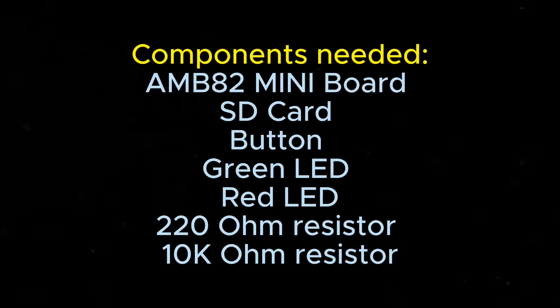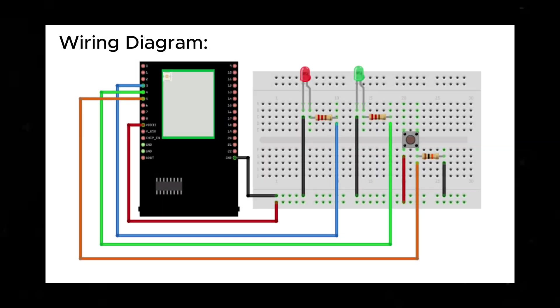You'll need the following components for this example. Here is the wiring diagram to create a simple surveillance system with face recognition using the AMB82 Mini Board.